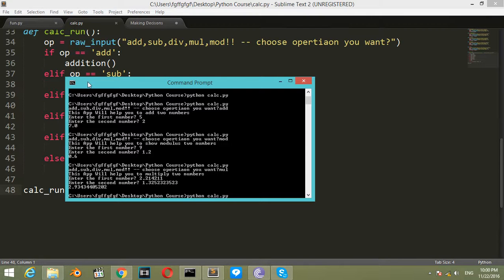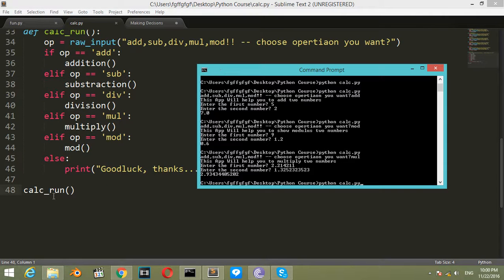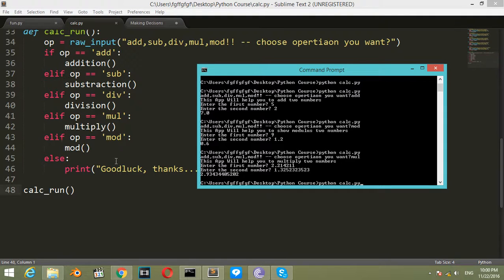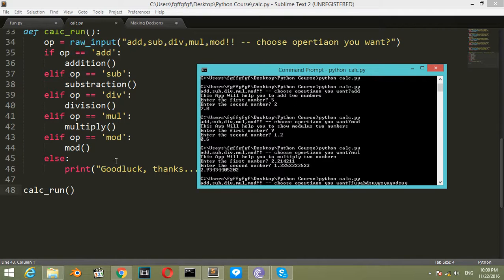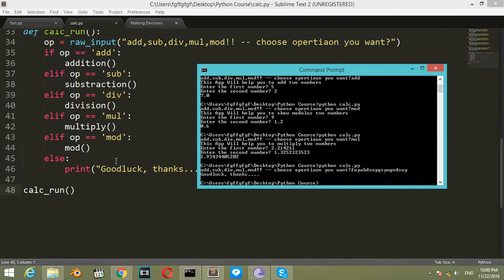Let's try to invoke the 'Good luck, thanks' message. I'll enter anything, and it prints 'Good luck, thanks'.